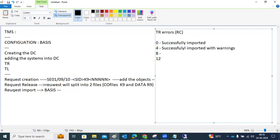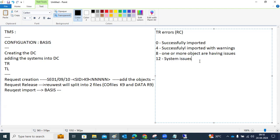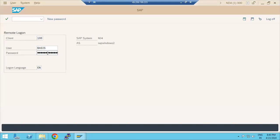Return codes 0 and 4 can be ignored. Return code 8 means one or more objects are having issues — we need to check with the transport owner. Return code 12 means system-level SAP issues — the Basis team has to investigate. RC8 requires the TR owner who created the request to check it out; RC12 requires Basis to check what is causing the issue.